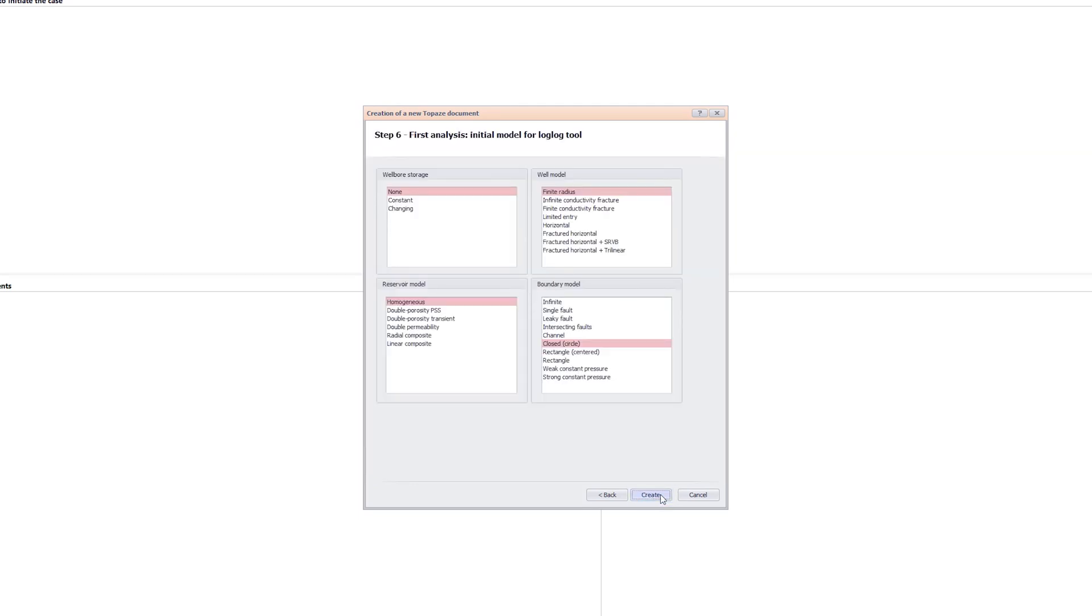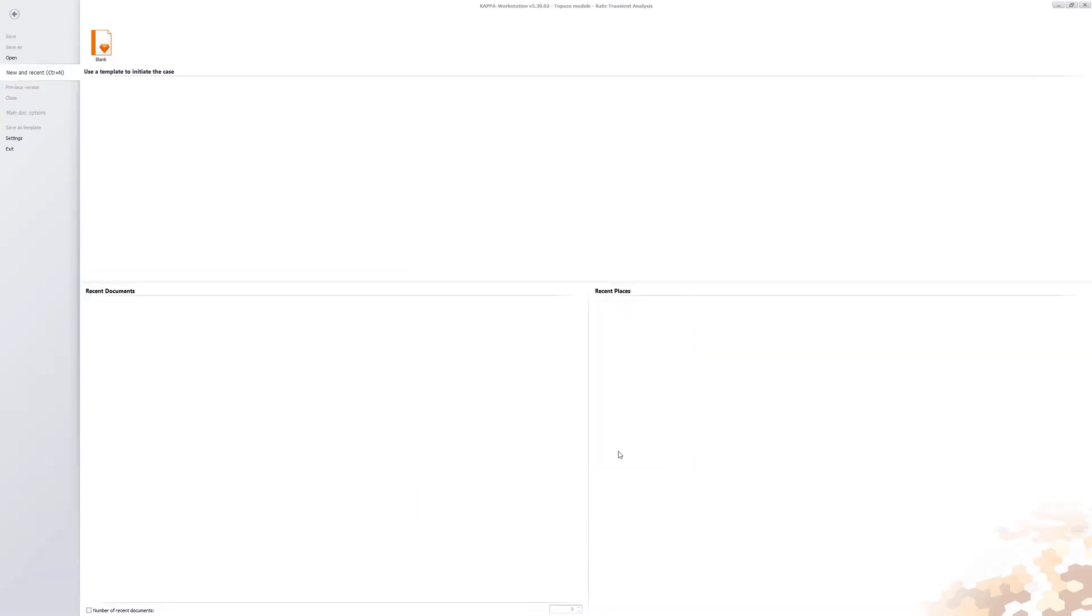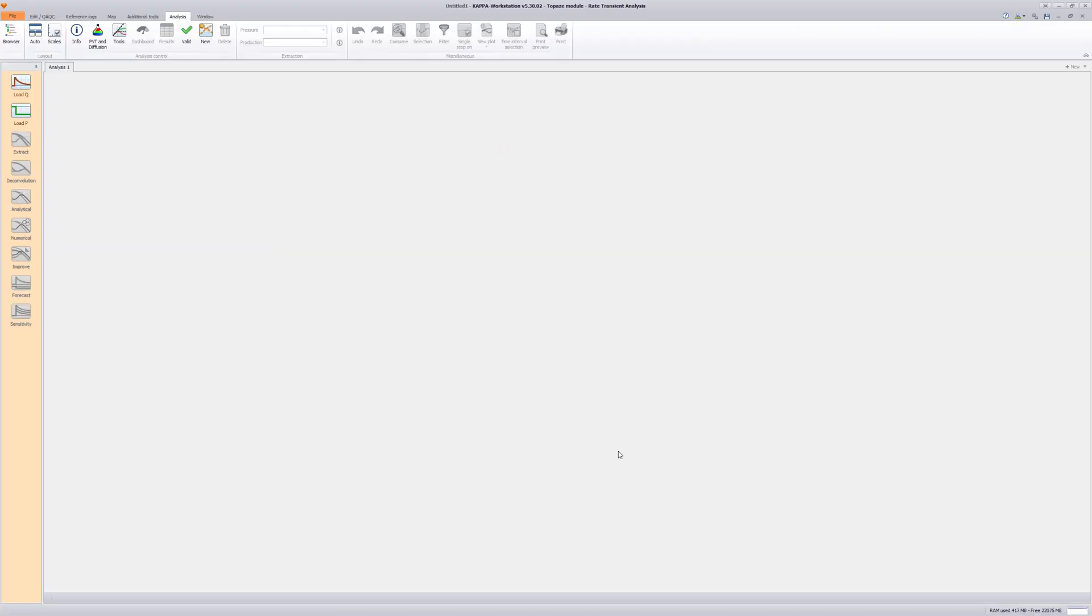Finally, in the Tools dialog, Fractured Horizontal and Infinite are selected for the well and boundary model respectively. Landing on the main analysis page, the next step is to load the multi-phase rates.